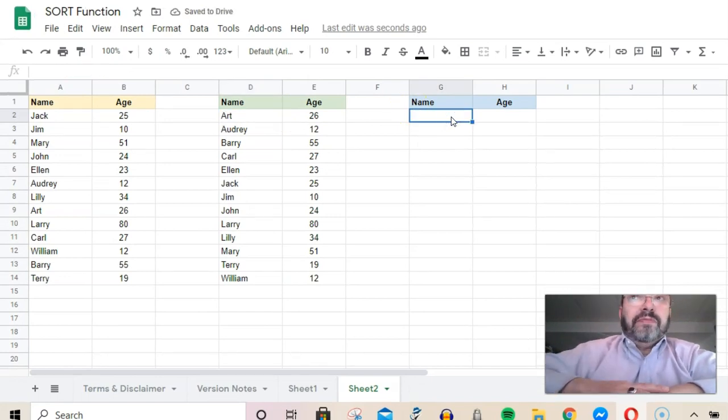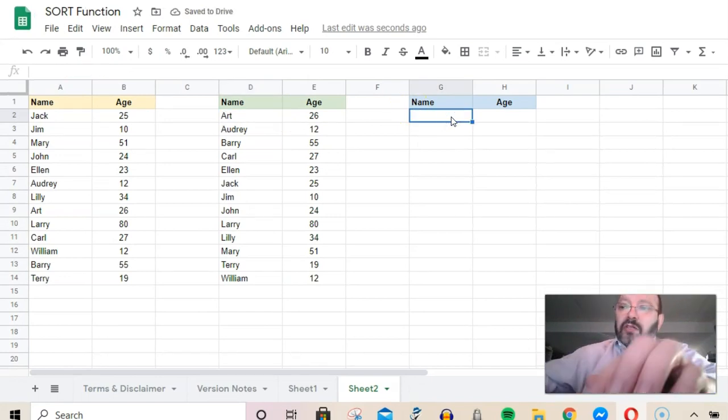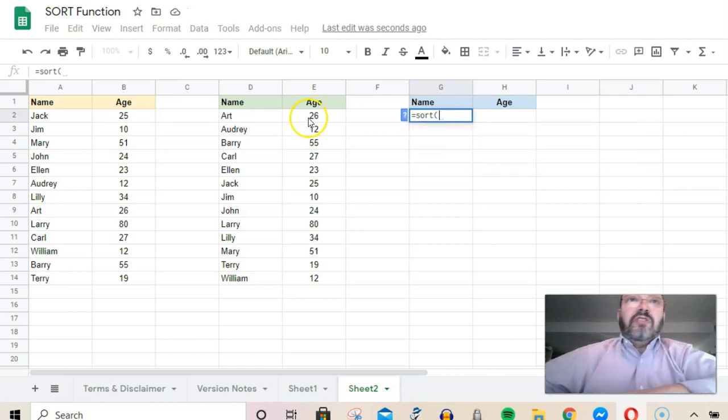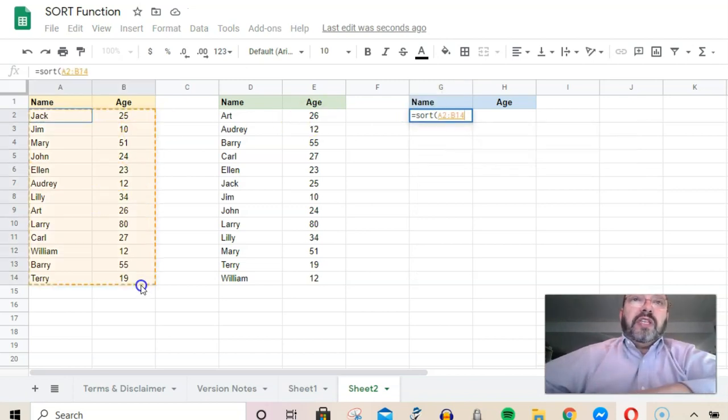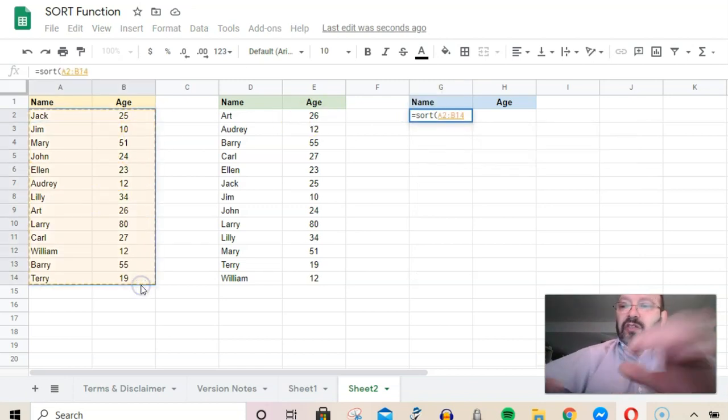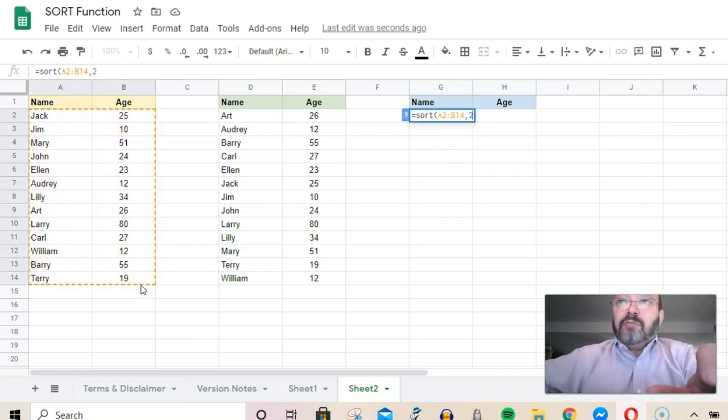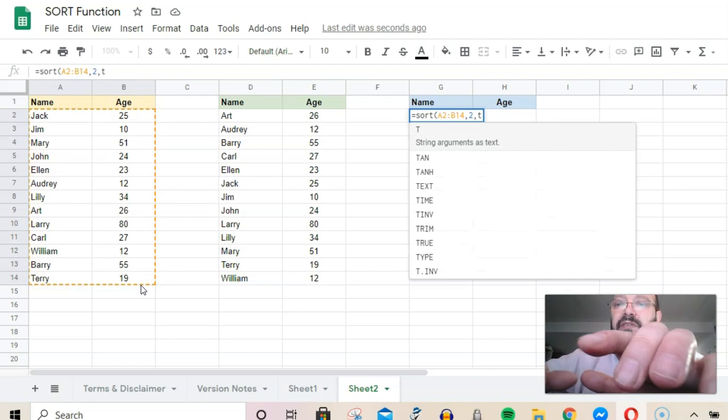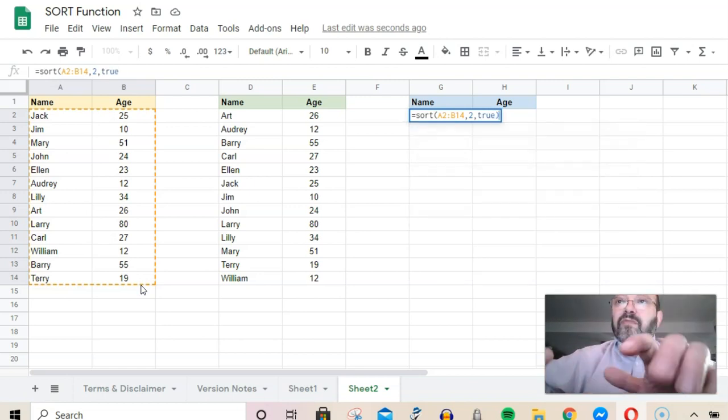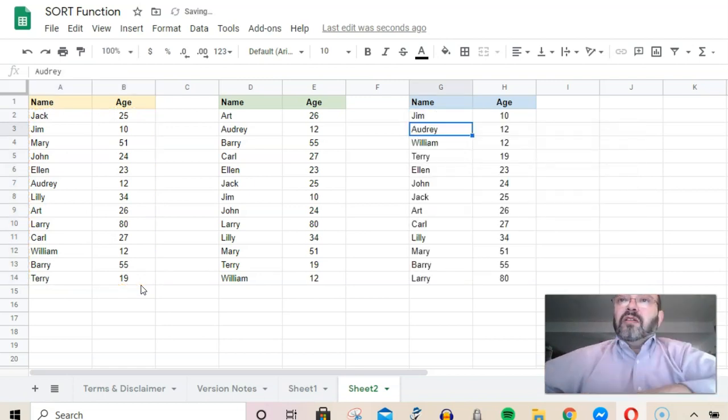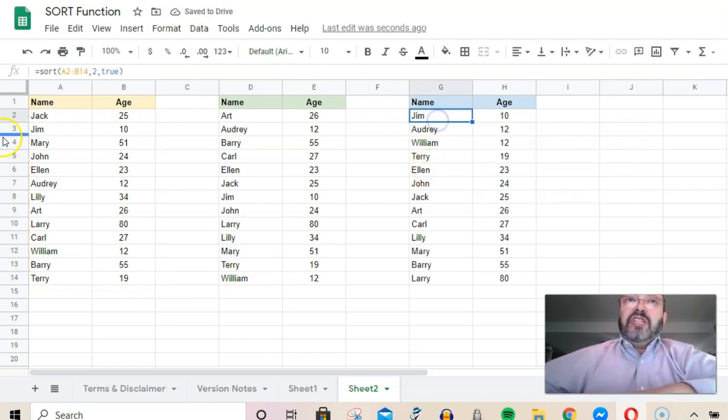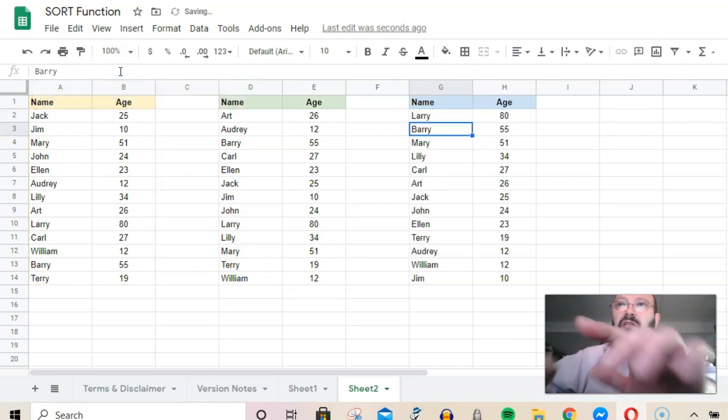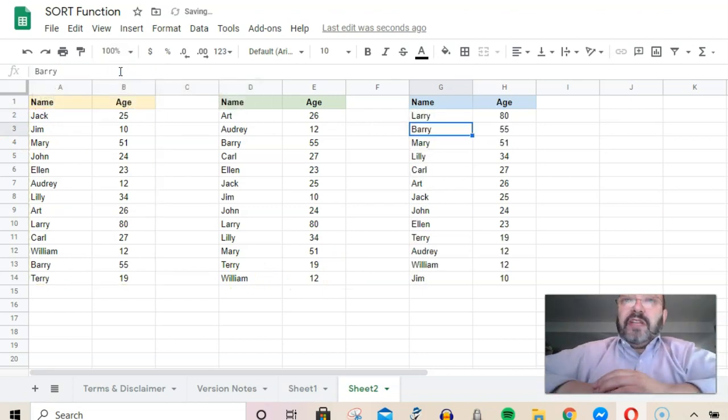I'm going to put sorted by age here. Both of these are sorted by column two ascending. Of course, we can sort them age descending if we made this false. There it is, descending, which is nice—oldest first. I'm going to Control-Z. But say you wanted to put someone new on this list.